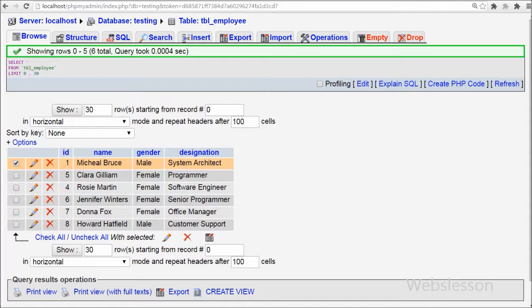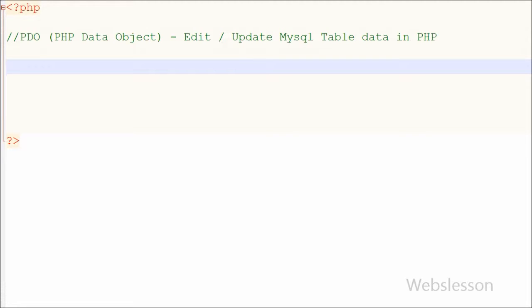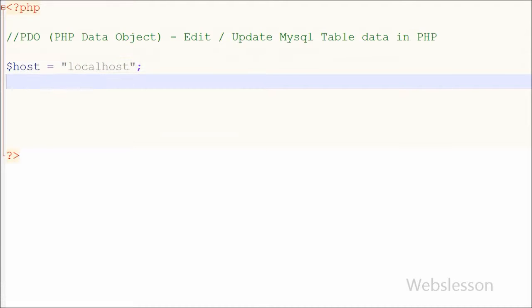I will update some data from this table for the purpose of learning how to update data using PHP Data Objects. First I have to make a database connection. For this, I need to define the host name, user name, password, and database name.